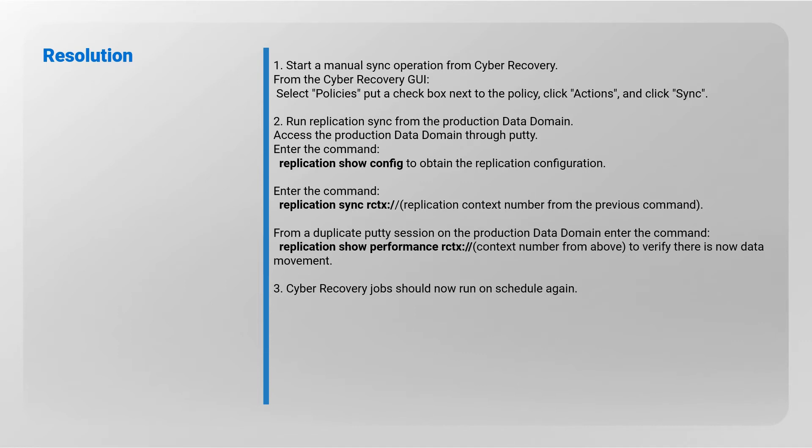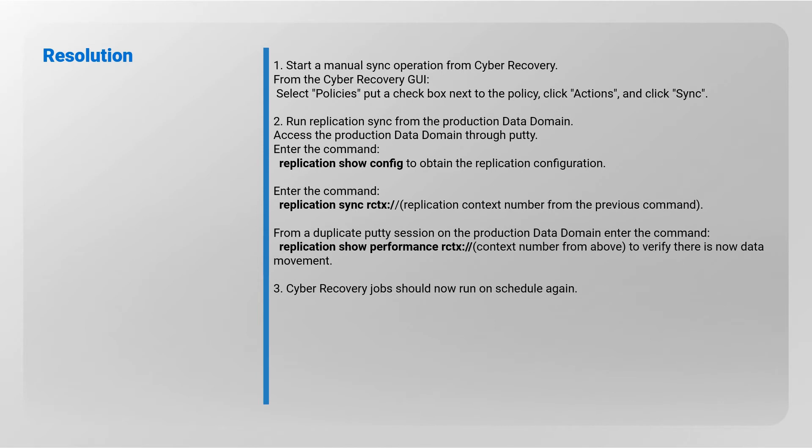Access the production Data Domain through PuTTY. Enter the command: replication show performance rctx://replication context number from the previous command. From a duplicate PuTTY session on the production Data Domain, enter the command: replication show performance rctx://context number from above to verify there is now data movement.